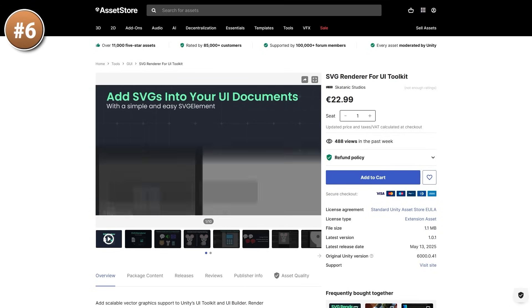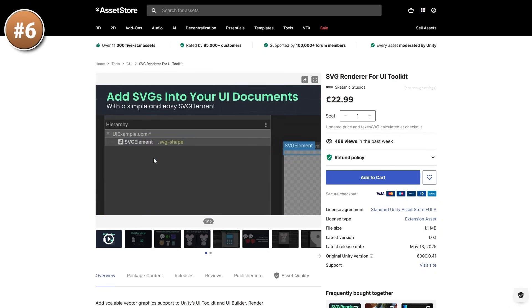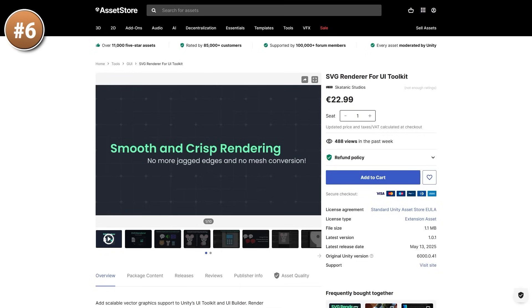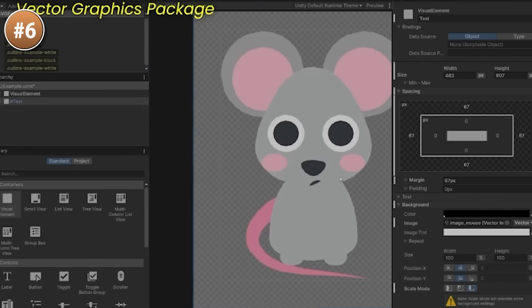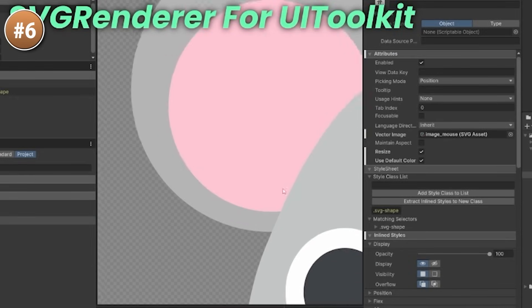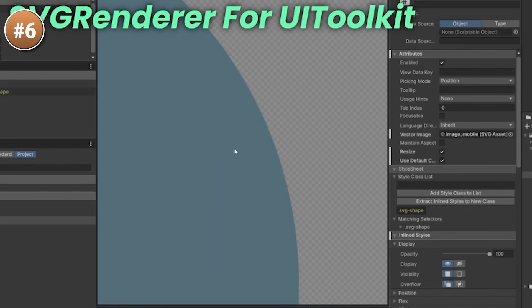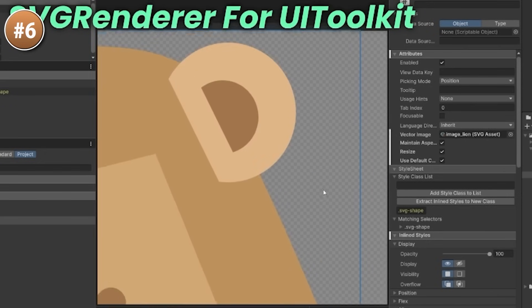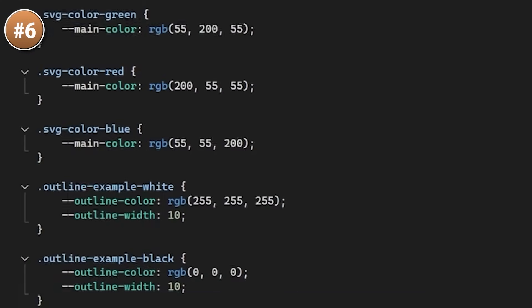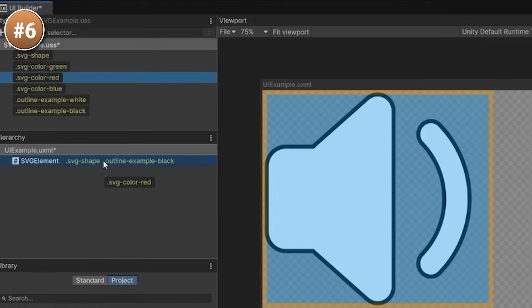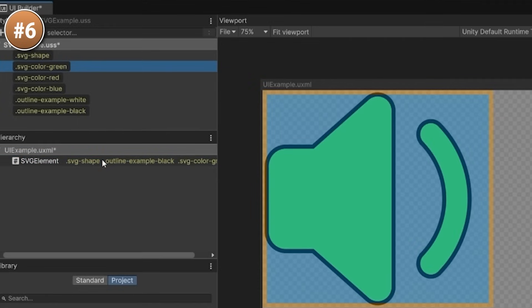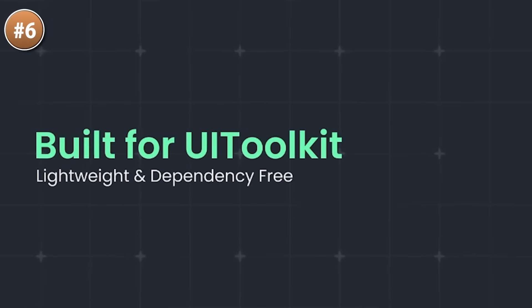If you do a lot of work with UI Toolkit and want super smooth graphics, look at this tool. It adds SVG support directly into UI Toolkit, meaning instead of rendering assets using meshes which always have jagged edges, it renders shapes perfectly — 100% smooth, no edges whatsoever. On top of that you can apply all kinds of effects like color changes and outlines, all perfectly rendered. This really looks like a great tool if you want a 100% crisp UI.